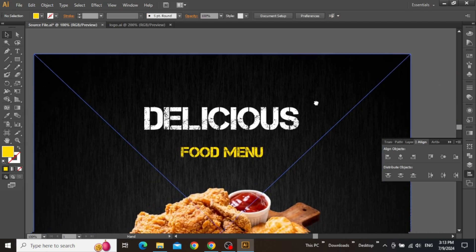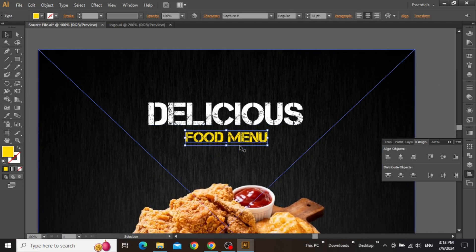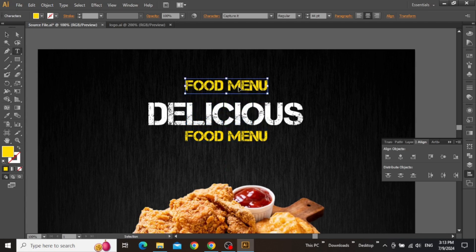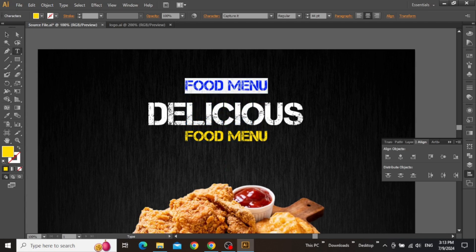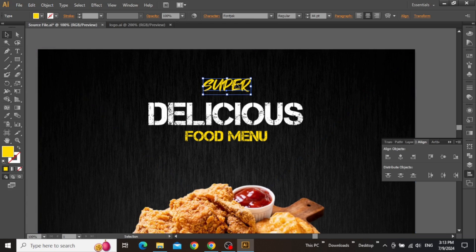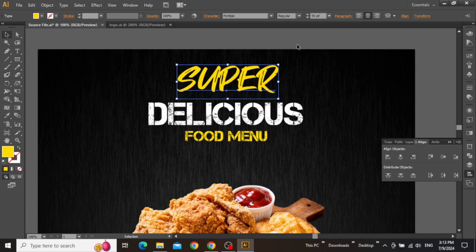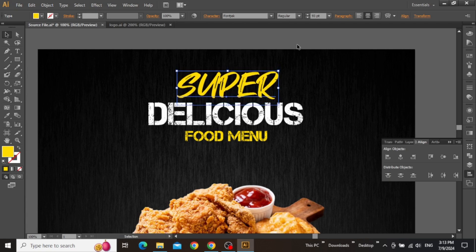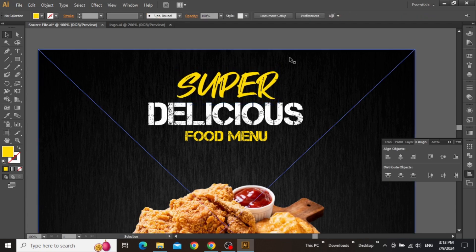Now place this text closer to the larger text, and then create another copy to write something to enhance the headline. Change its typeface to something different, and also increase its size to make sure that it's similar to the larger text. Now place this text closer to the larger text.